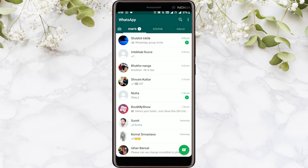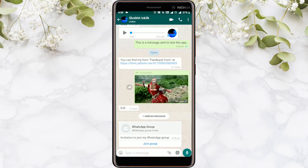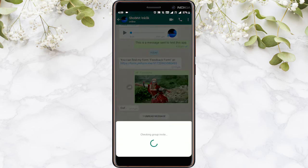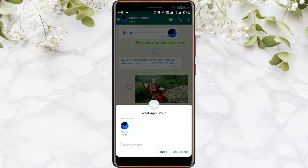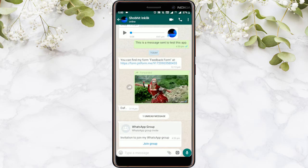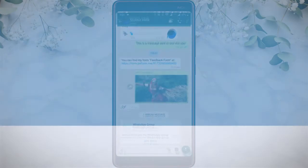If you still don't want to be added to that group through a private message, then you can simply ignore the invitation. That's it, guys — this is how you can stop people from adding you to WhatsApp groups.